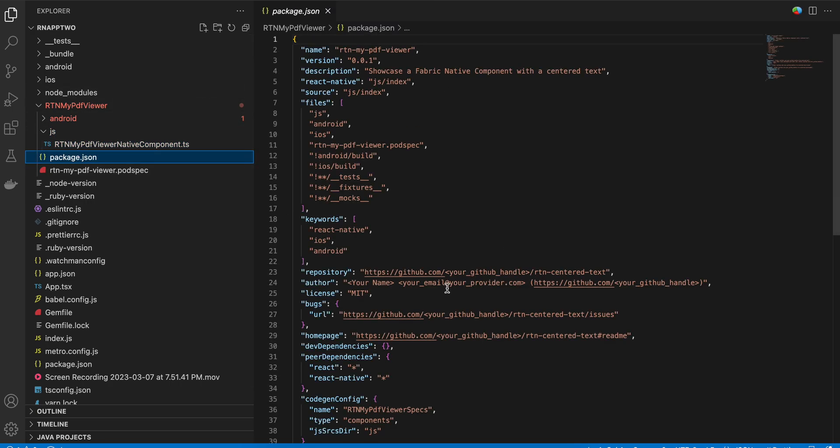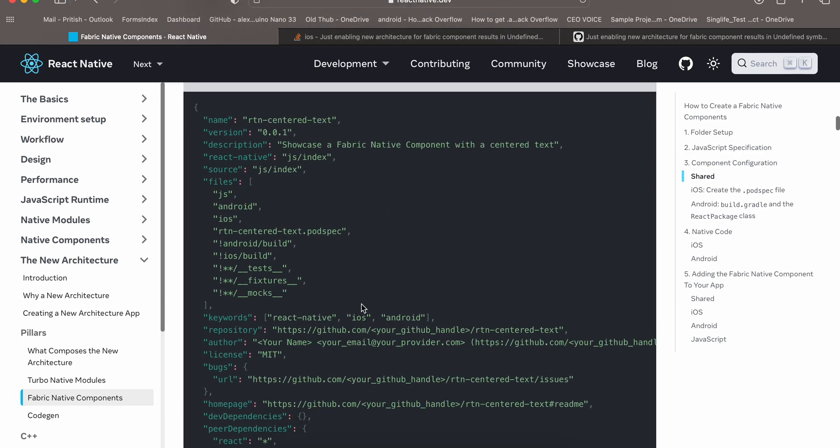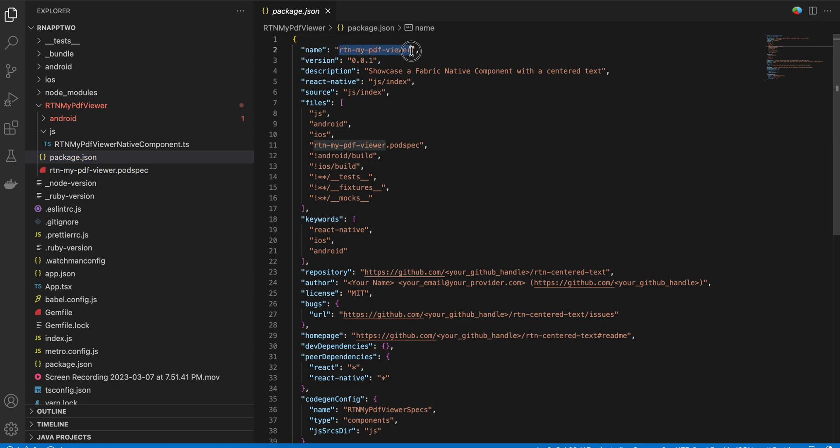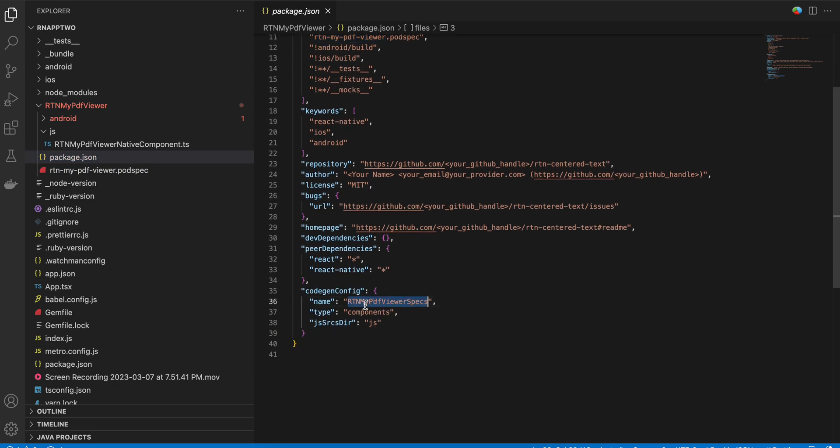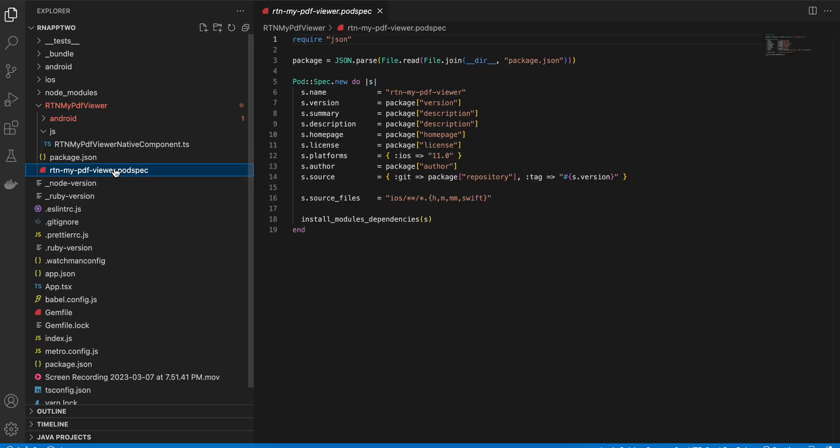Then we have to create this package.json. Again I have copied it from the documentation. Only this name has been changed, this has been changed and this has been changed. If you want you can change it over here as well, but these are GitHub links so you can avoid it. Next we don't require the podspec because this is for iOS, but if you want you can create it.